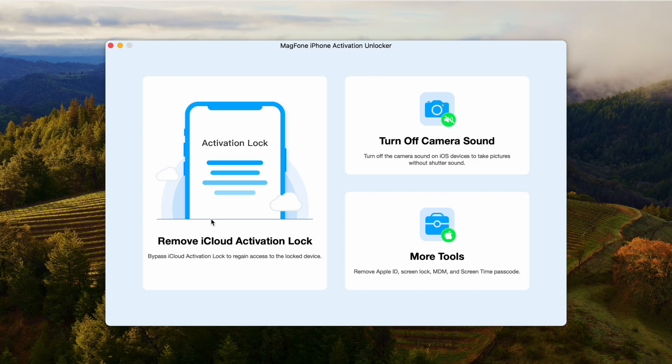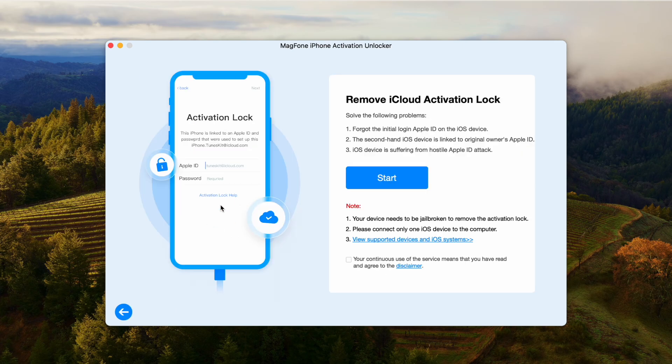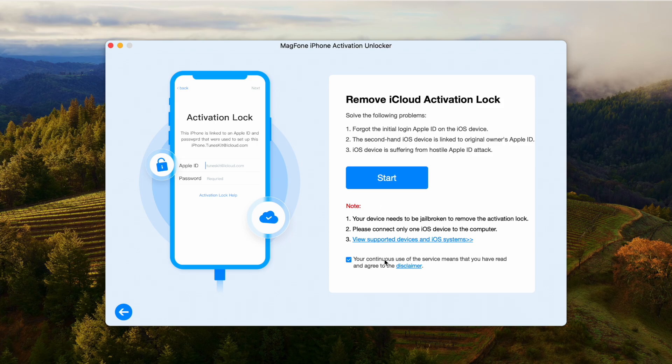Run MagPhone Activation Unlocker on a computer, then link your iPhone to the computer. Select the Remove iCloud Activation Lock option on the software. Then click the Next button. Click Start and make sure your device is connected to the computer.